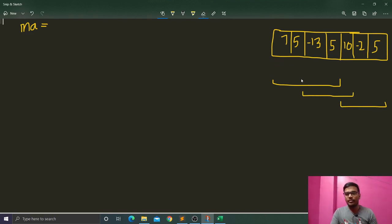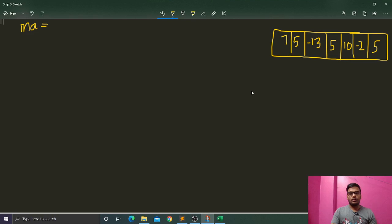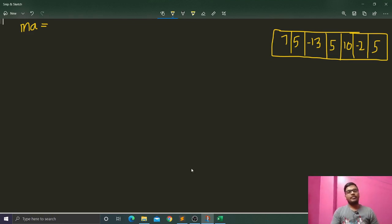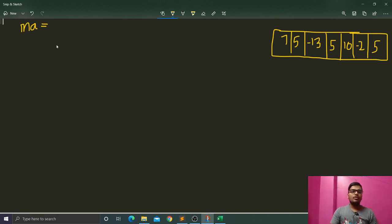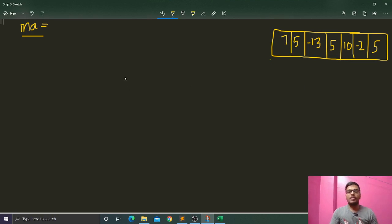Here we have to find the maximum sum contiguous subarray. We have three approaches and I will discuss all three. The first approach is a simple brute force approach with a time complexity of O(n³). In this approach, we will take all the subarrays, compute the sum of each subarray, and find the maximum. We take one variable 'max' and iterate a loop from 1 to n.